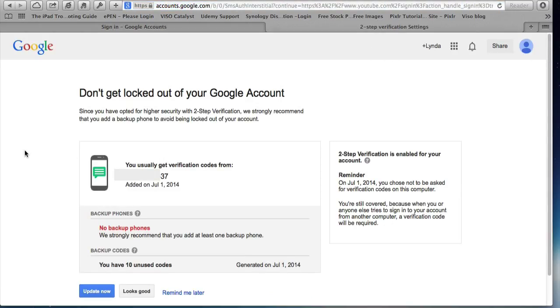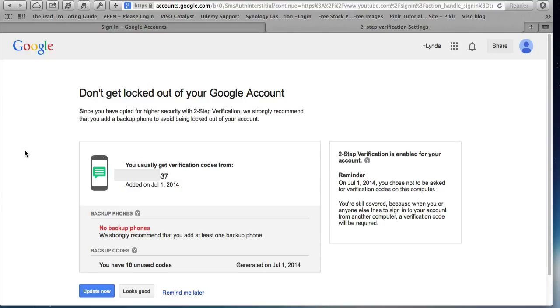And so it hasn't asked me for a code and it's just ensuring that I've completed all of the two-step verification because I haven't put a backup phone in yet and it also tells me I've got 10 unused codes. And I can update. Click the Update Now button and put in another phone number. So I go into Update.